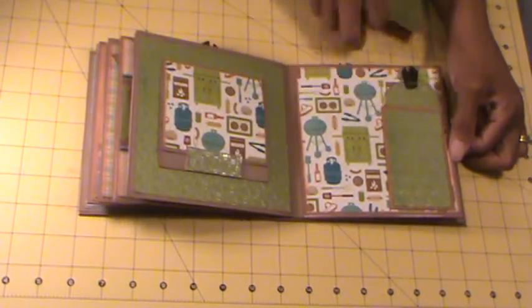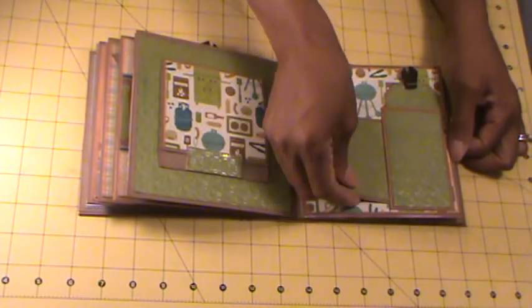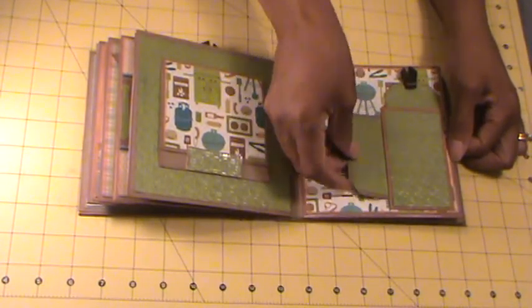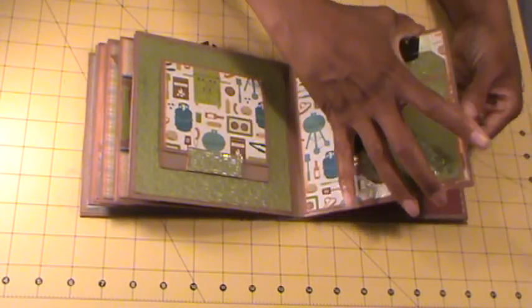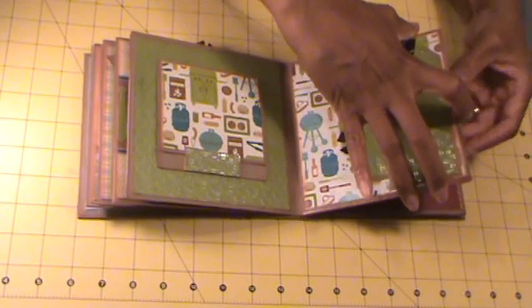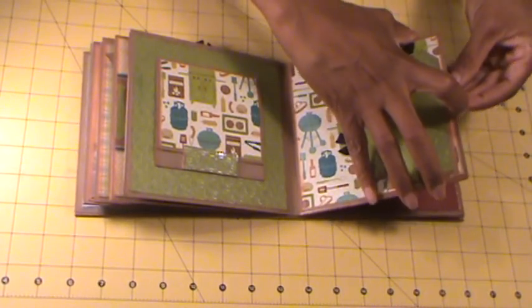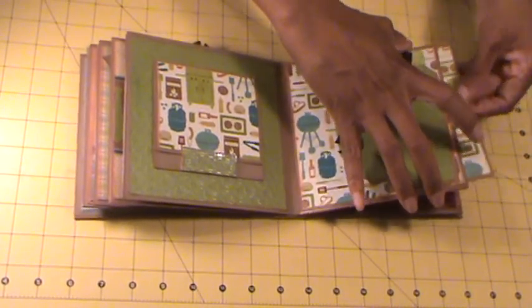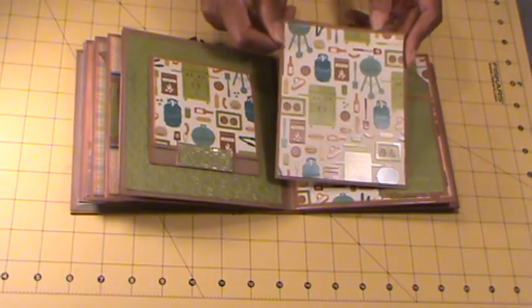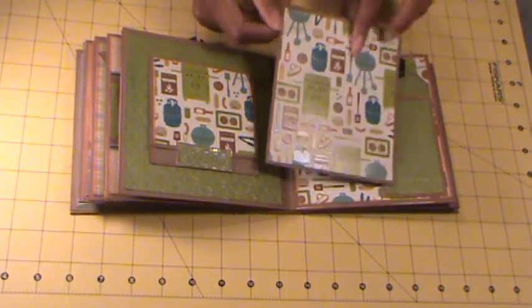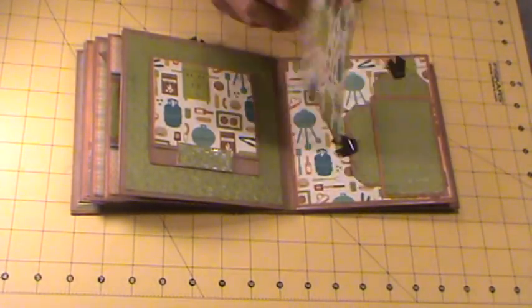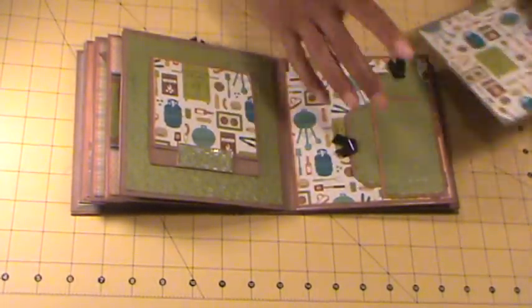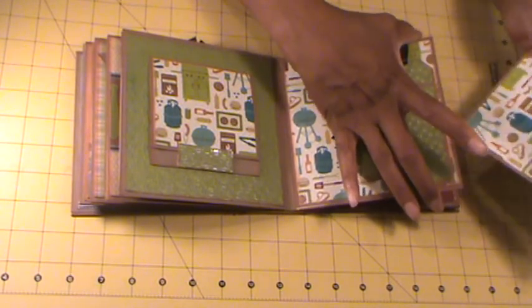And then I left an opening on the side to put another tag. And another pull out for photos and journaling. I will be listing this album on eBay.